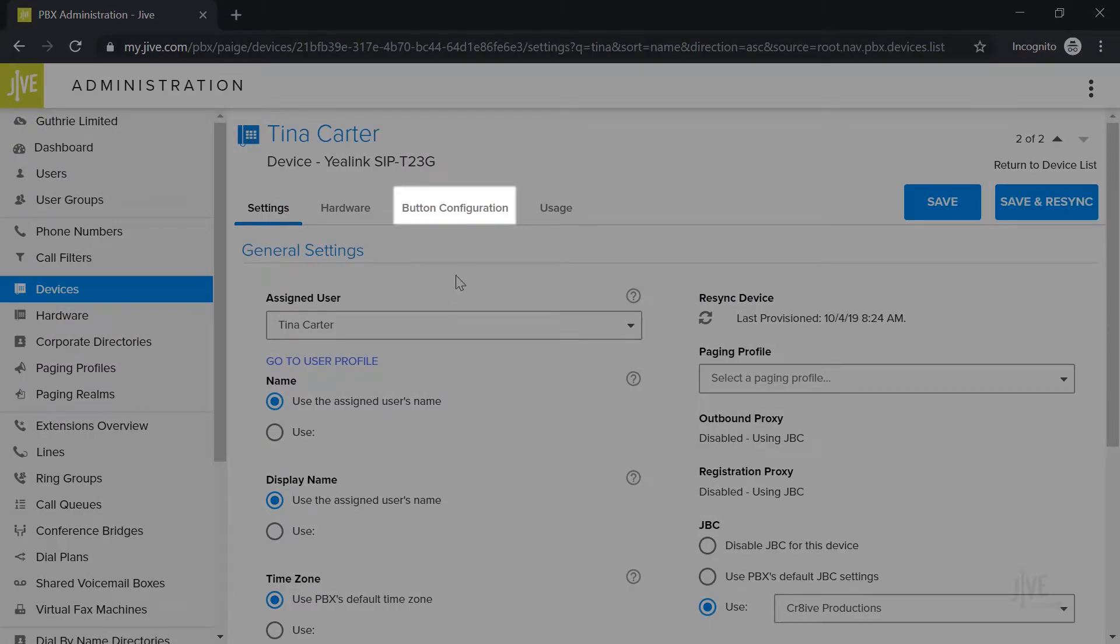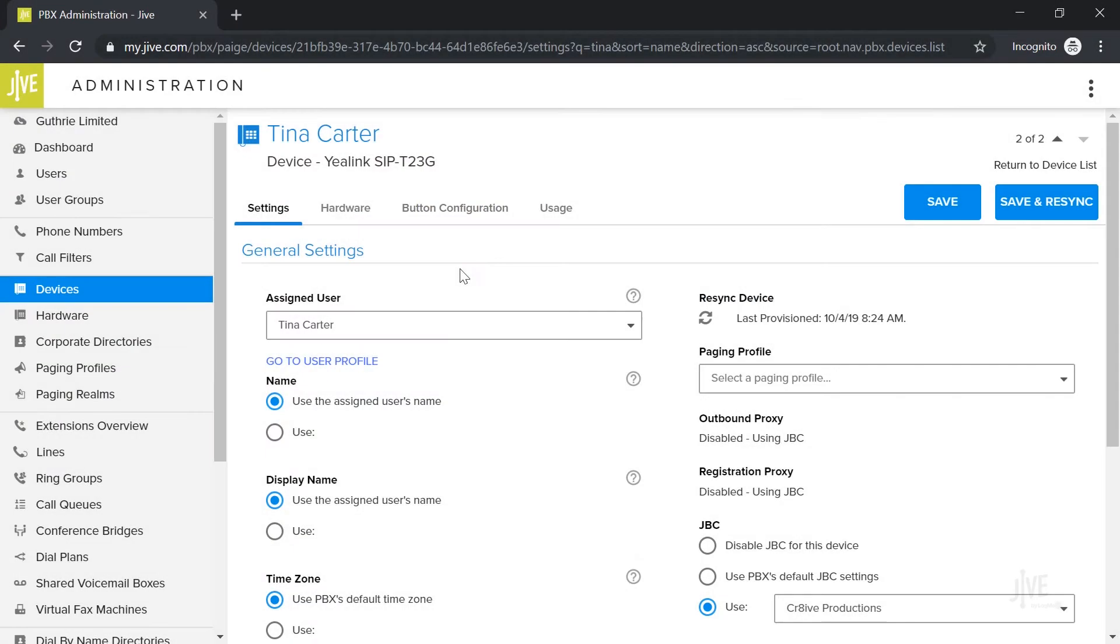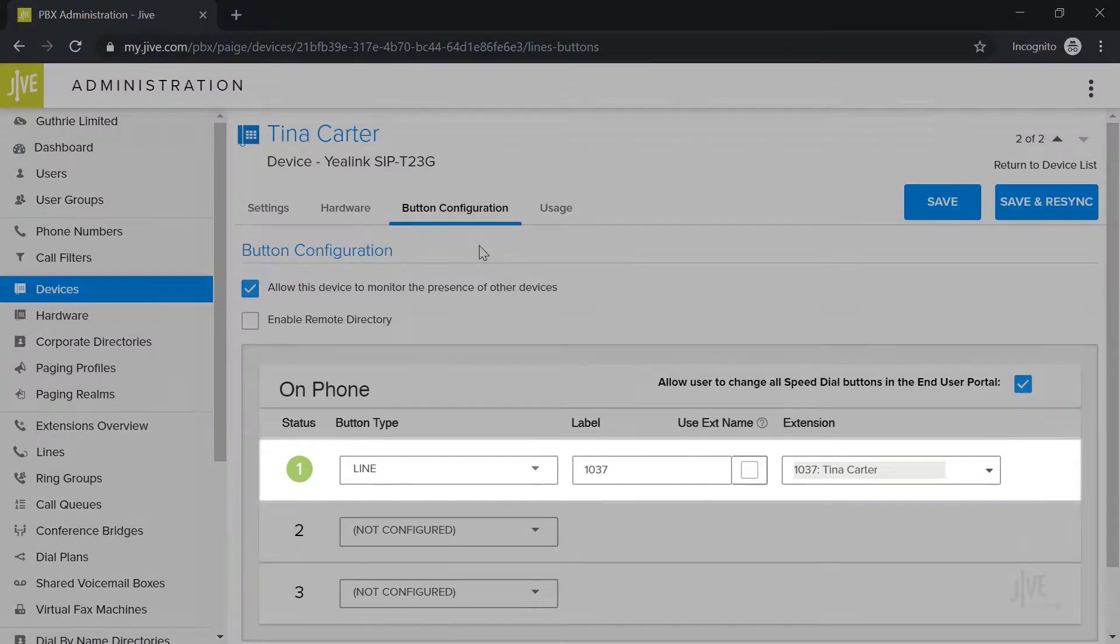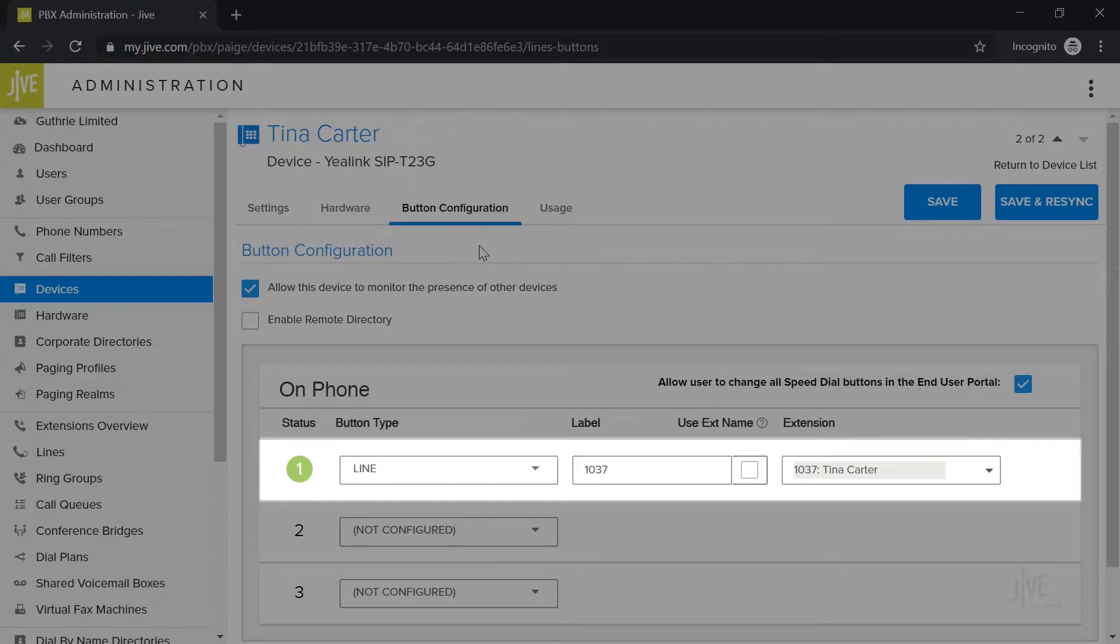Click on the button configuration tab. This page displays all the line keys that have currently been set up on your device. Line one is set up for your specific line and you should not change that.